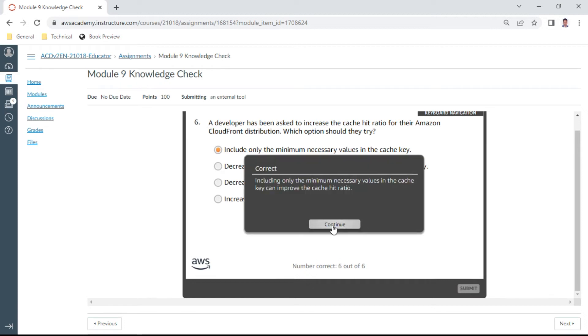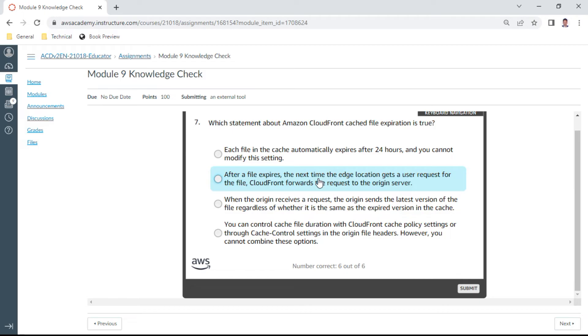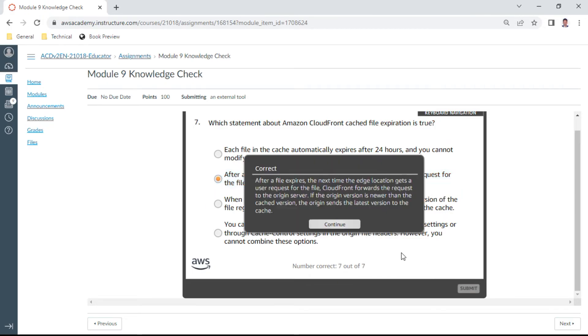Seventh one: which statement about the Amazon CloudFront cached file expiration is true? This looks like after a file expires, the next time the edge location gets a user request for the file, CloudFront forwards the request from the origin server. Yes, that's correct.